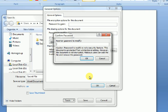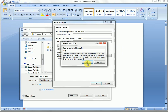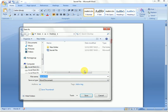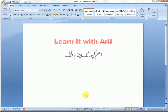A Confirm Password dialog will appear. Re-enter your password to modify and click OK. Then click Save. Your file is now saved and protected from being modified by someone else. Now close your file.